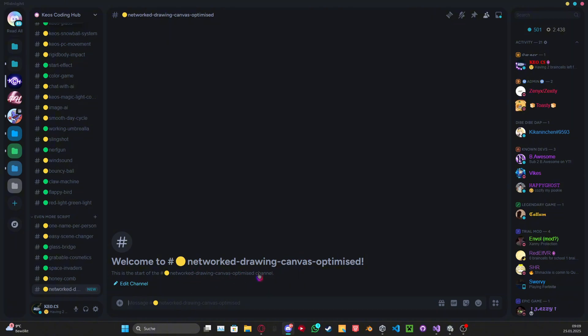There will be a Unity package in here. Always take the latest one, always the one at the bottom. And that's basically it.